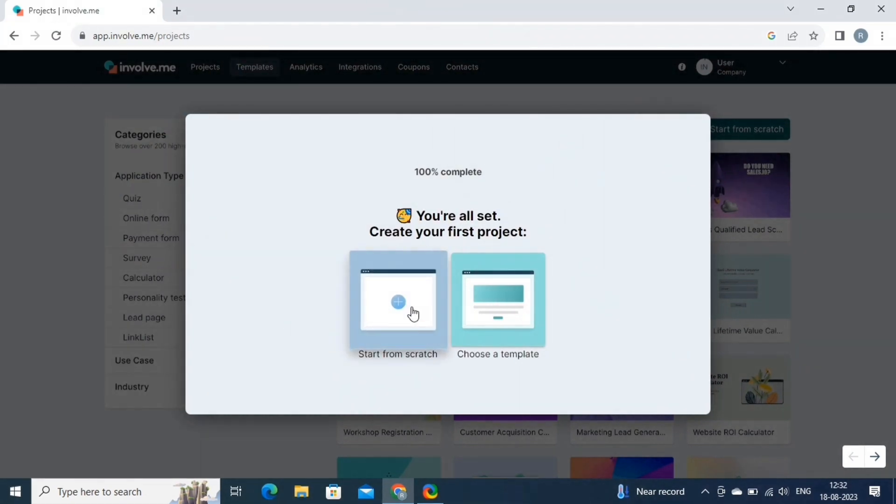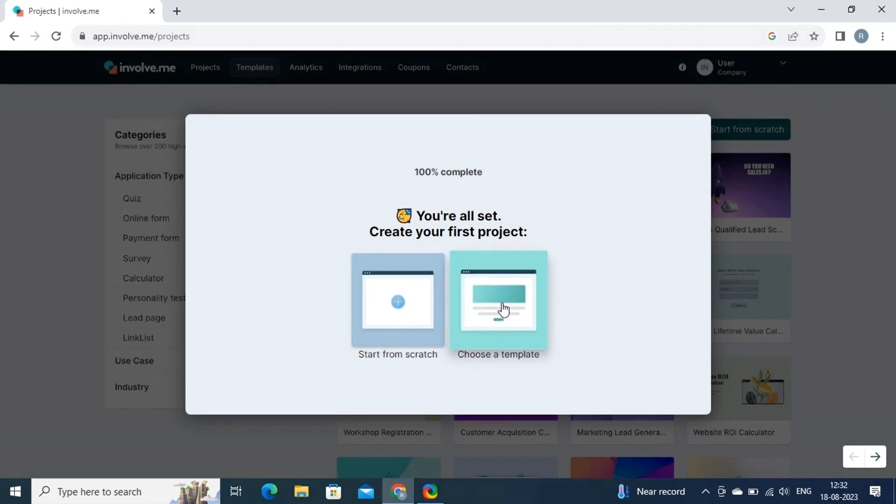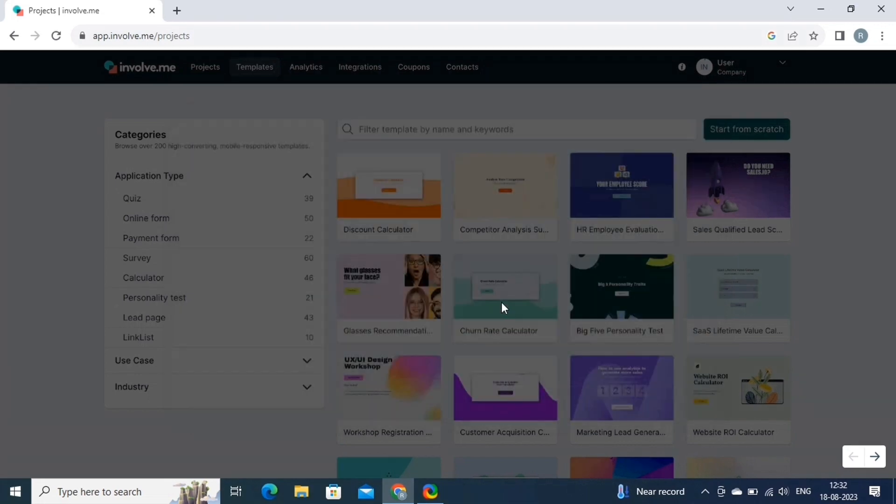Now on this page, we have to select one of these options, whether we want to start from scratch or use a template. For now, we will start with a template. So click on the template.